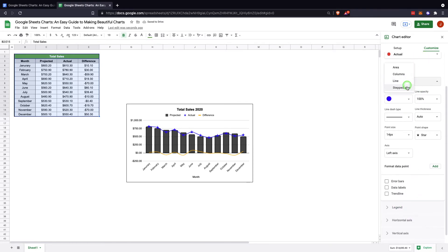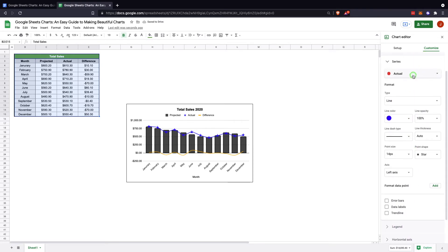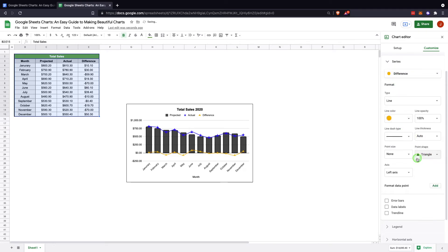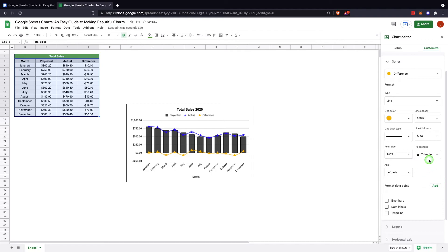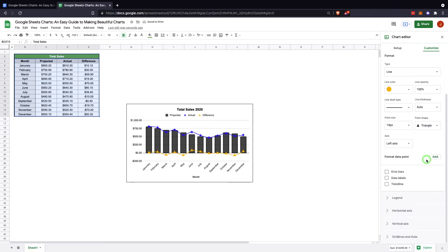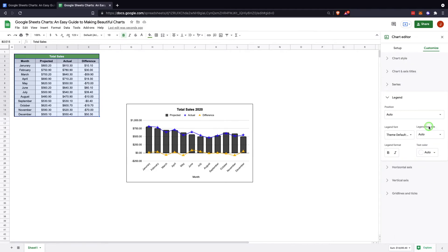And then lastly, we can do the difference. For this one we can do just triangles, and so now they stand out. Same thing here: error bars, data lines, data labels, etc.